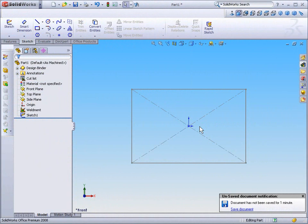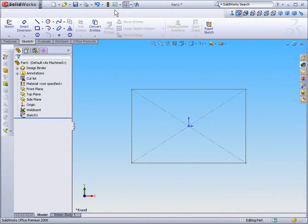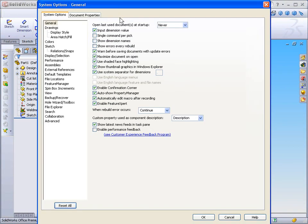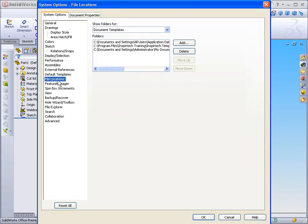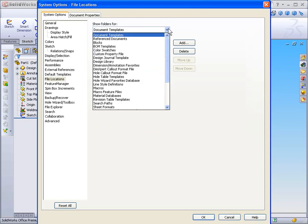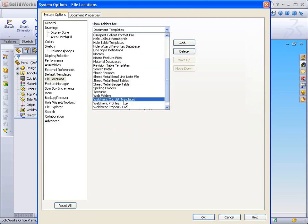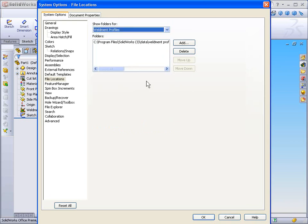Once SOLIDWORKS has reopened, I'm going to select the Options icon and select Options. Next, I'll select File Locations, and from the list of File Locations, I'll select the Weldment Profiles file locations.